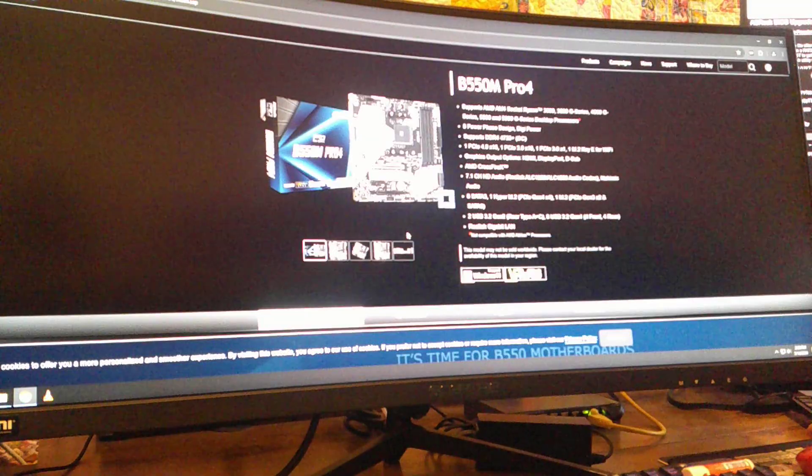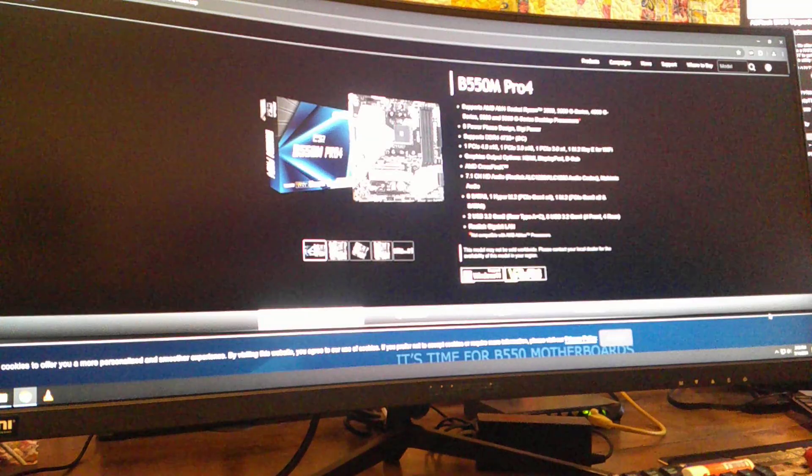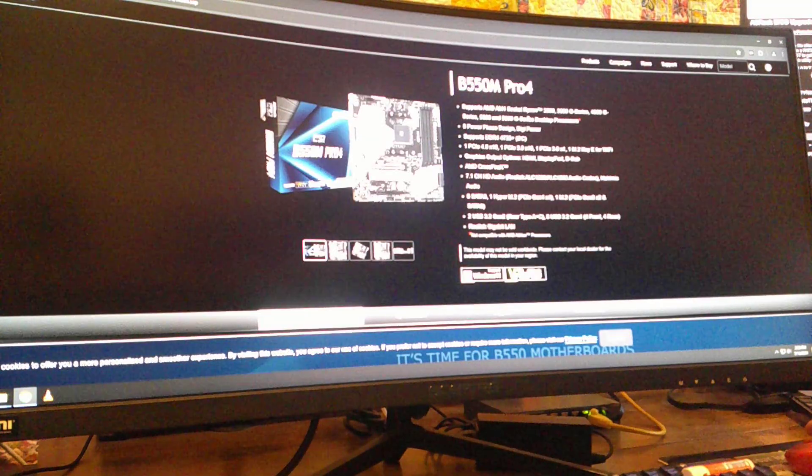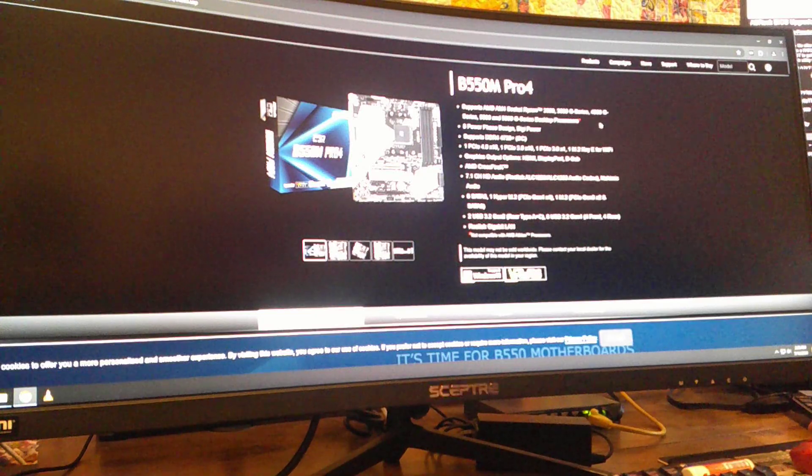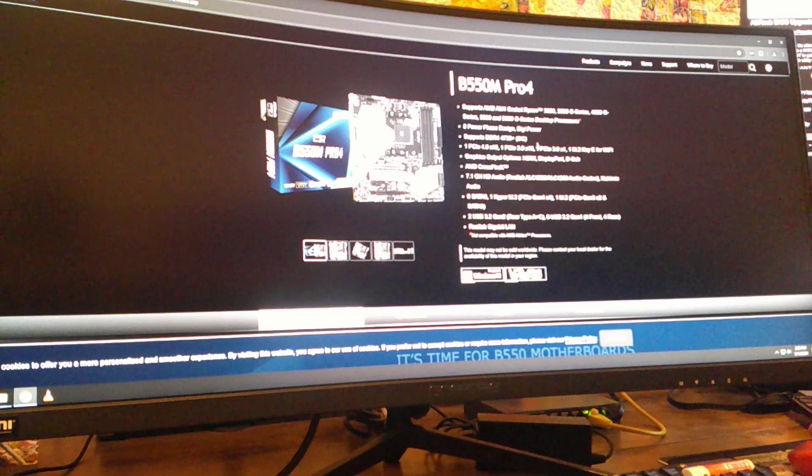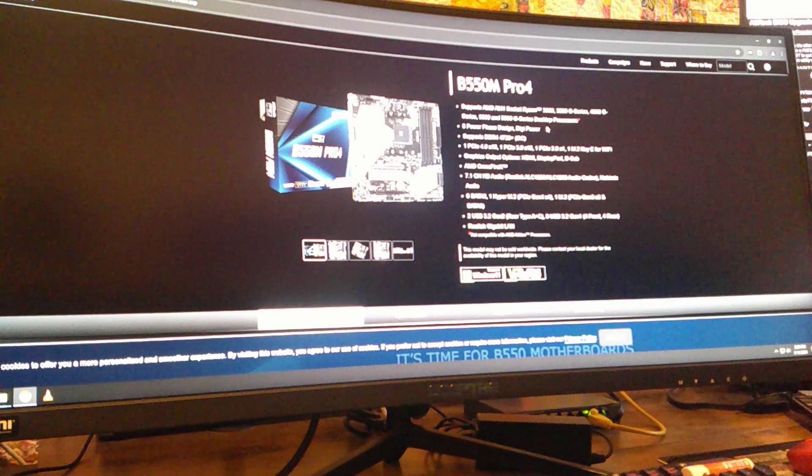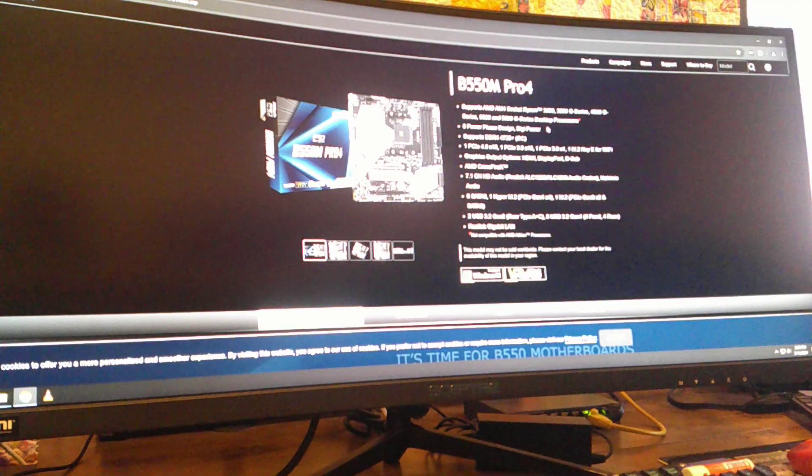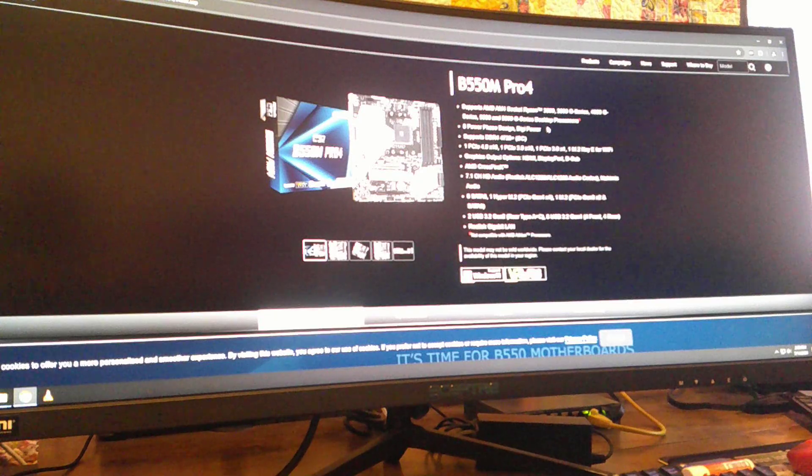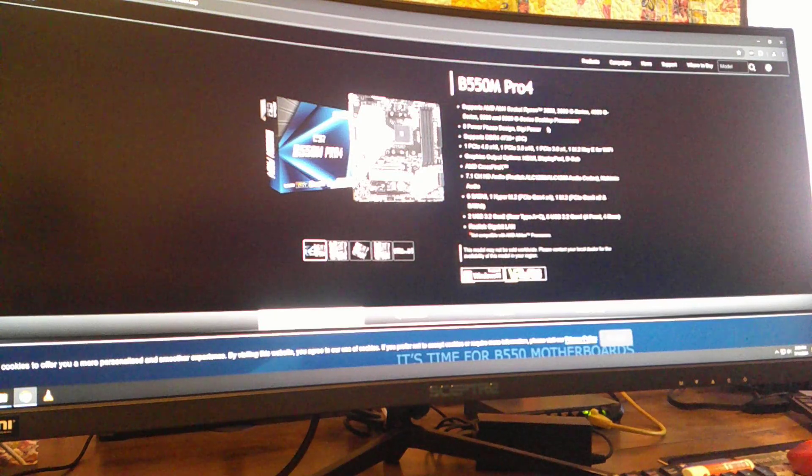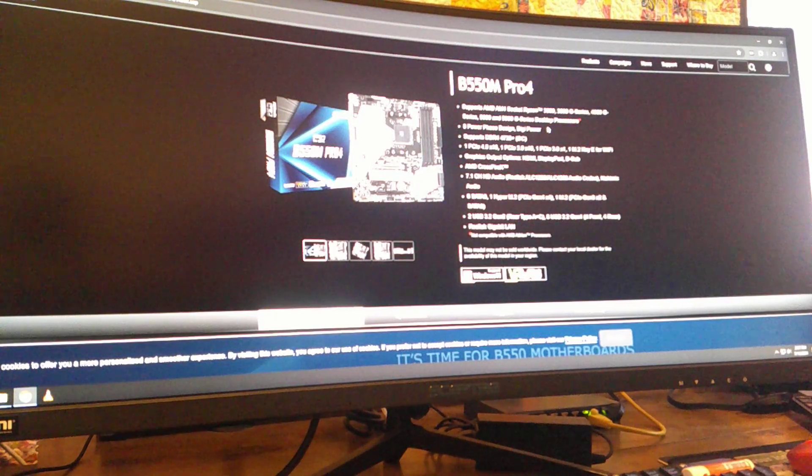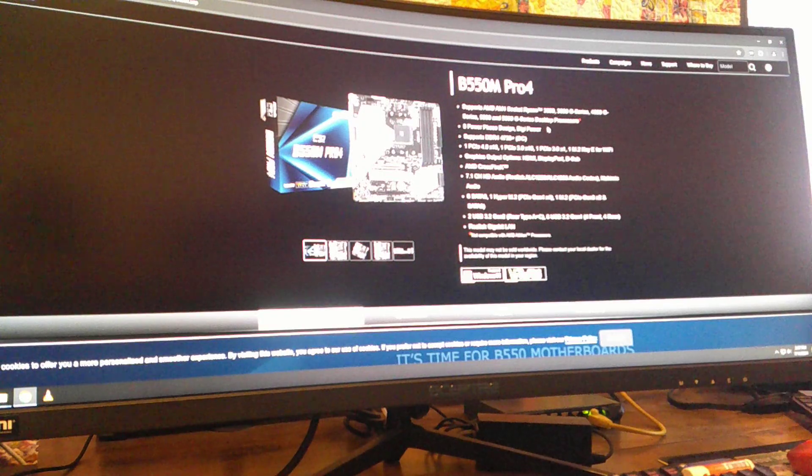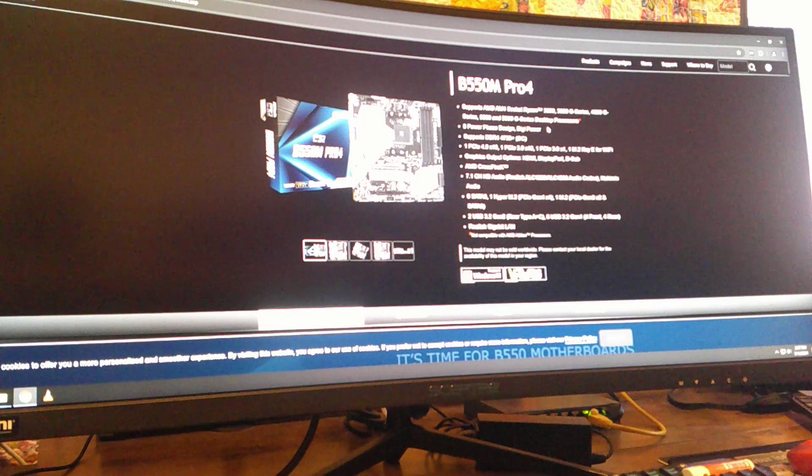Now we're going to have a look at this, and here we are. This supports AM4 socket Ryzen 3000, 4000, 5000 desktop processors. I have no idea what that means. I bought an AMD Ryzen 5 3600, so that I guess falls under the 3000, but that's not how numbers work.